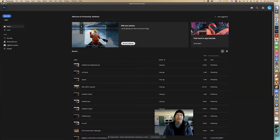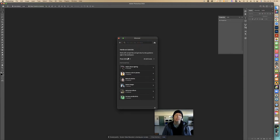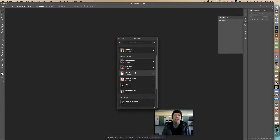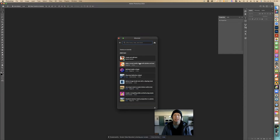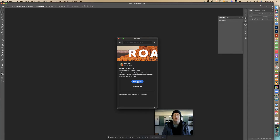Today we're going to work on a tutorial for text. We can go to all categories, all skill levels, and find 'Add Text' — specifically 'Create and Edit Text' right here. It has a big red rock with the letter R on it in the thumbnail. Click on that and we're going to start the tutorial.